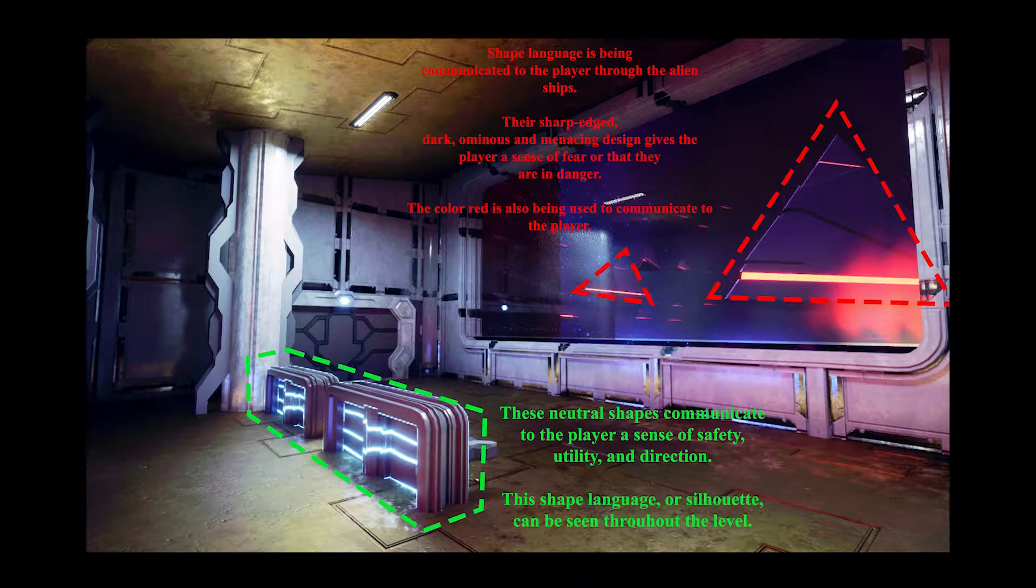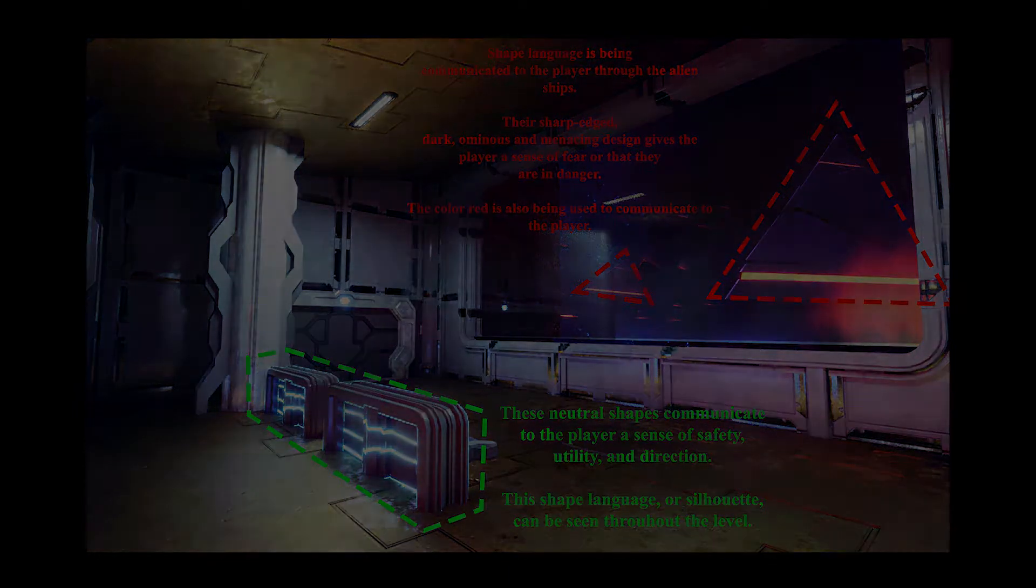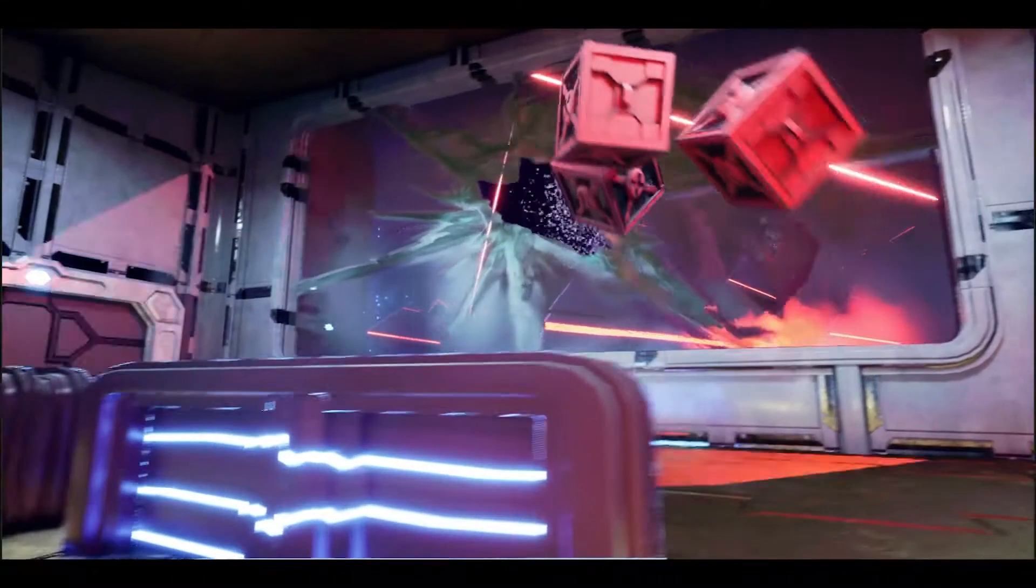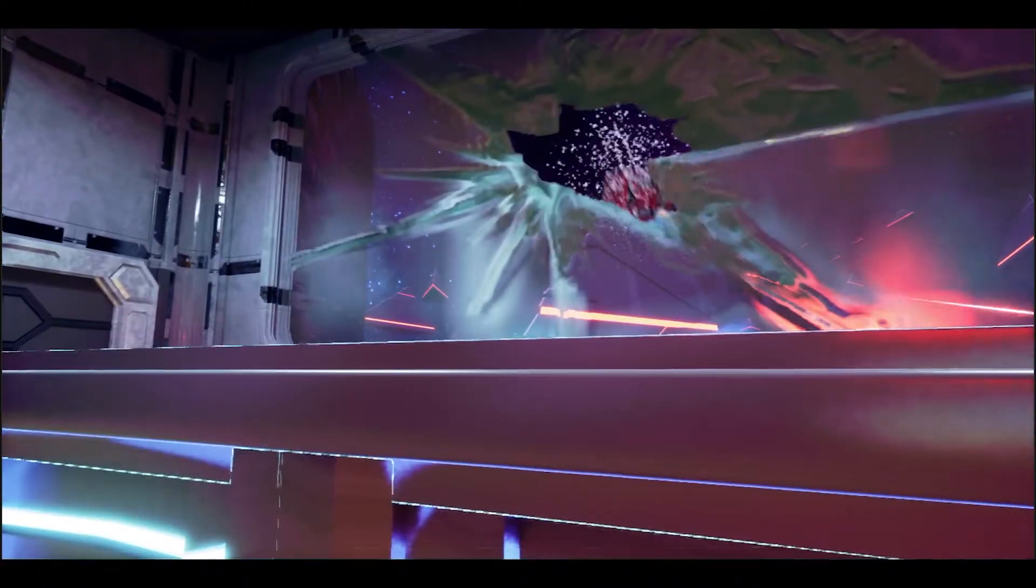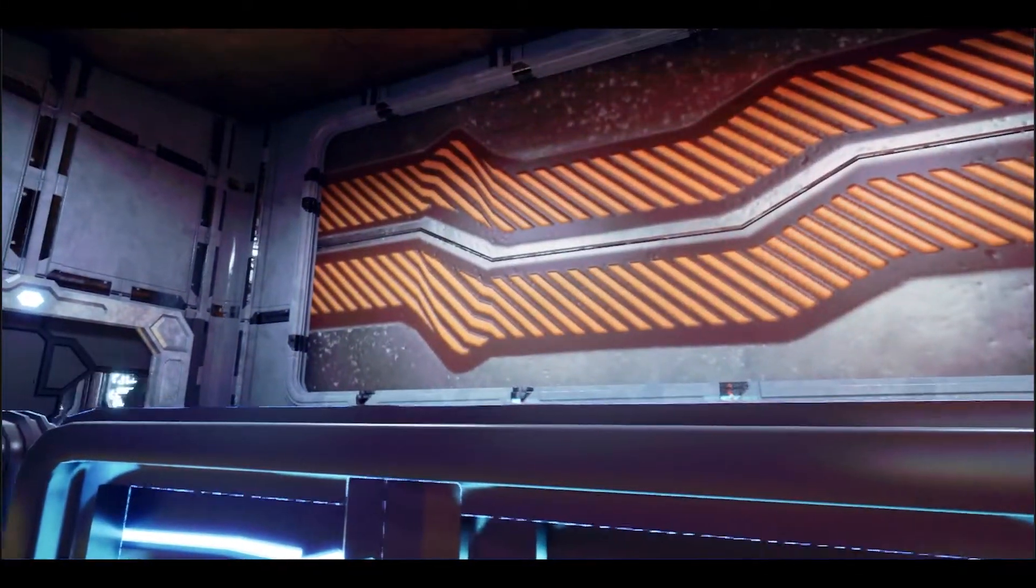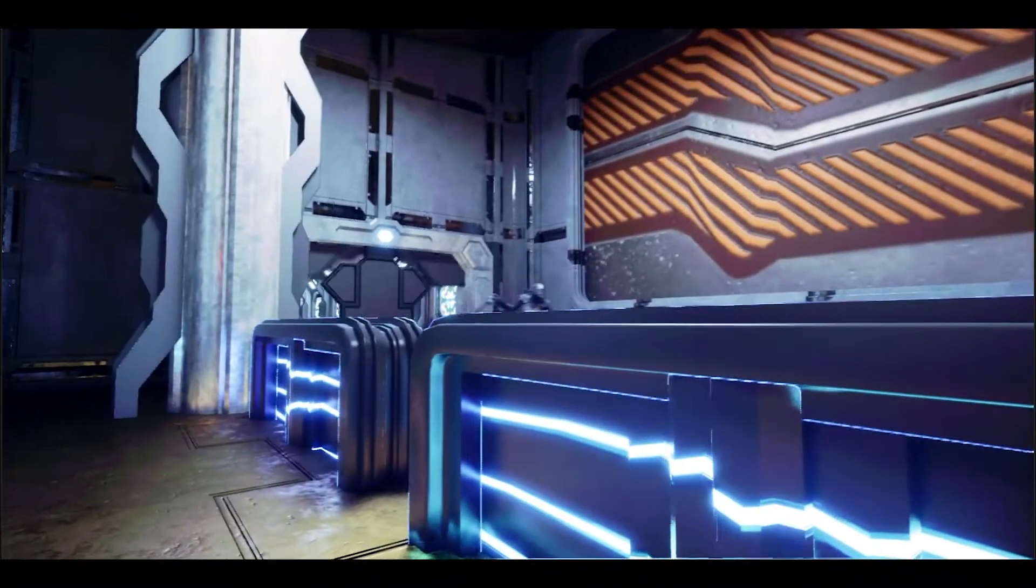Their sharp-edged, dark, ominous, and menacing design gives the player a sense of fear or that they are in danger. And once the blast door is shut this builds intrigue towards the fleet as it cuts off the player's view.